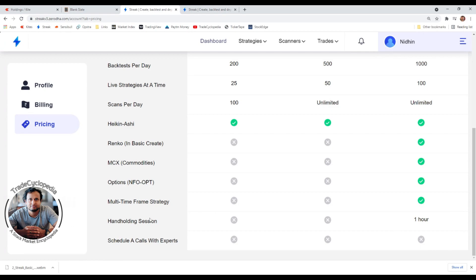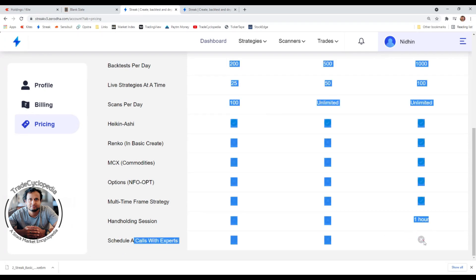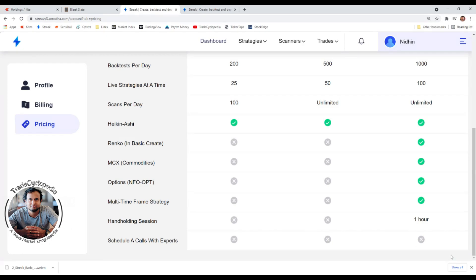The Ultimate plan includes a one-hour hand-holding session where a Streak representative calls and demonstrates the basics. However in my personal opinion it's not really necessary, because there are plenty of videos available online. Streak also has their own YouTube channel, creates strategies, and provides webinars. The option to schedule a call with experts is not currently available in any plan.